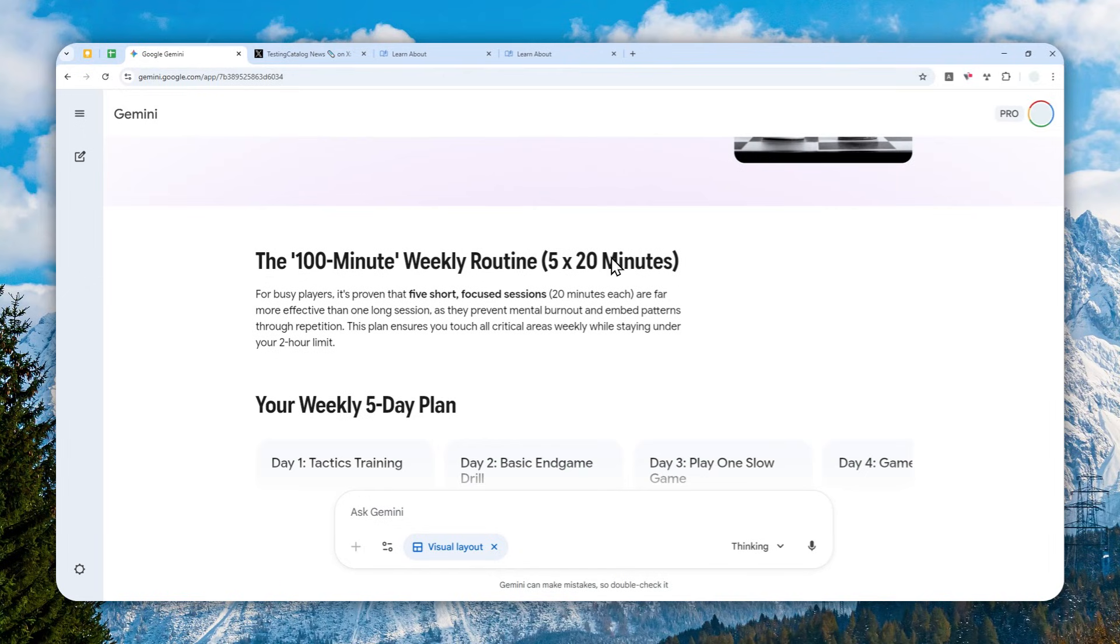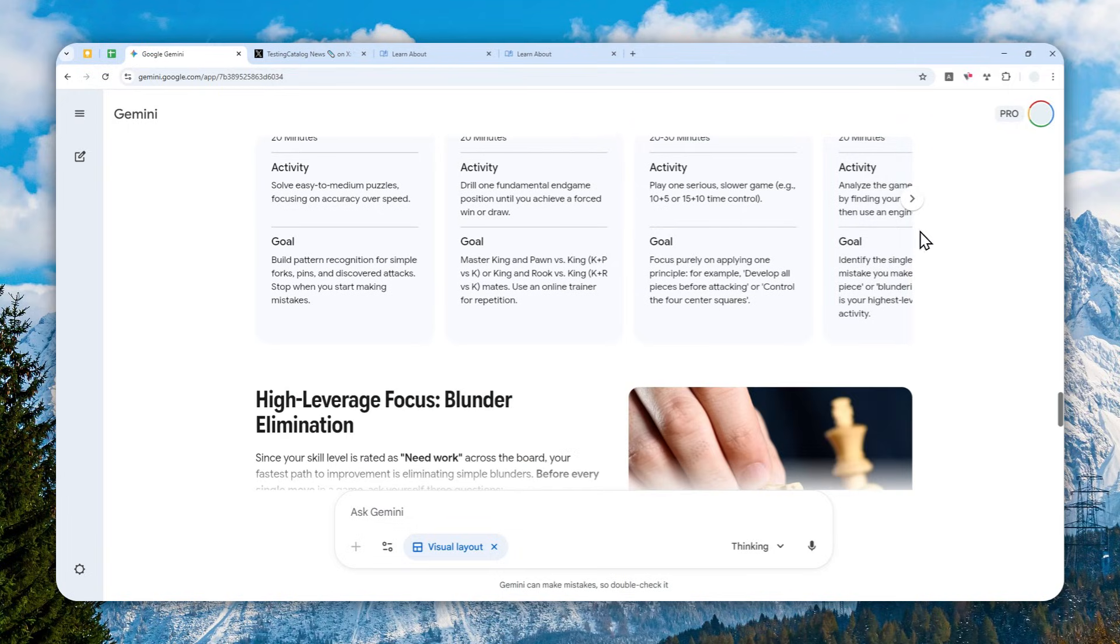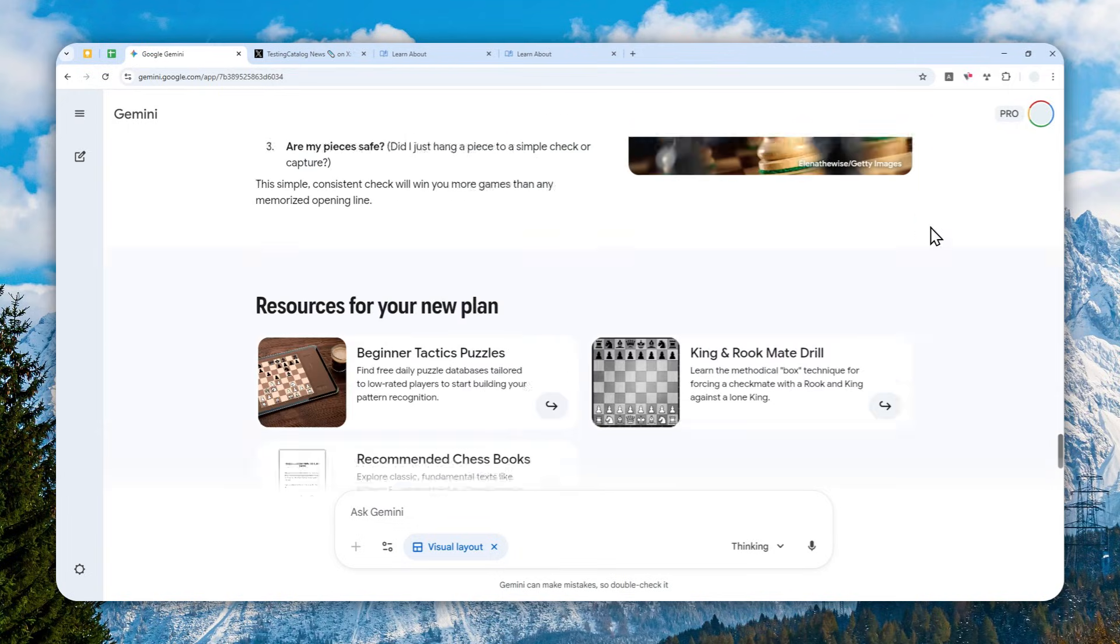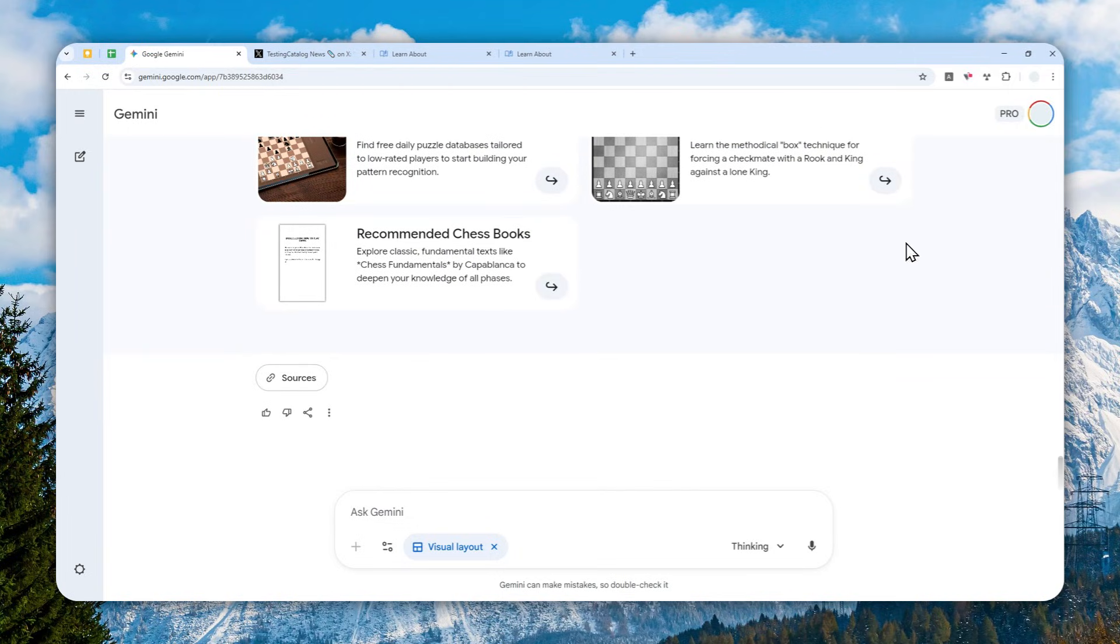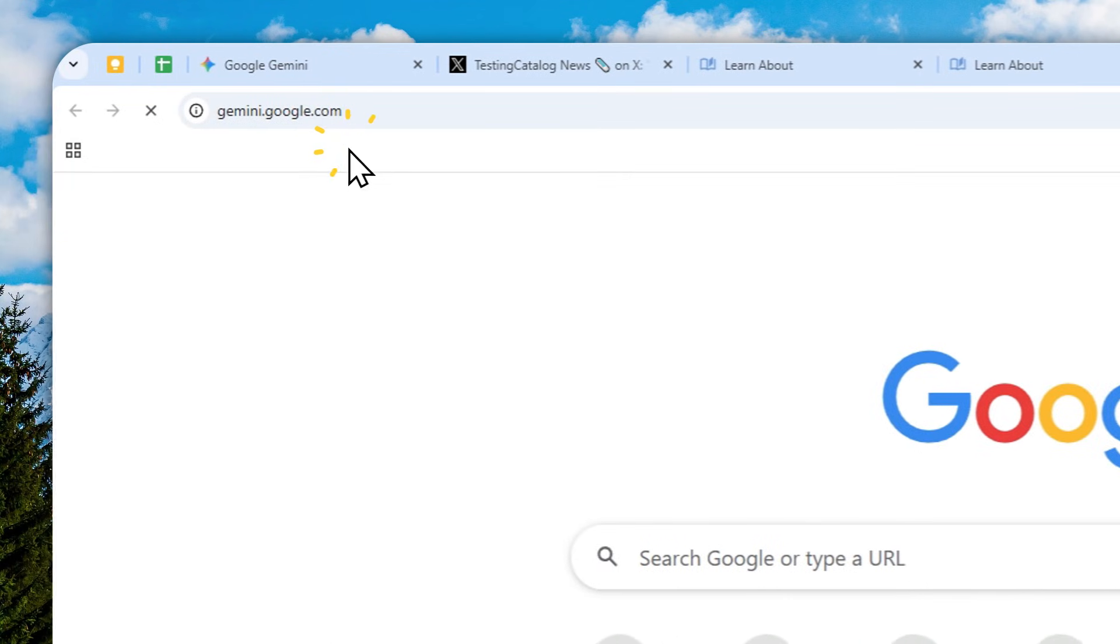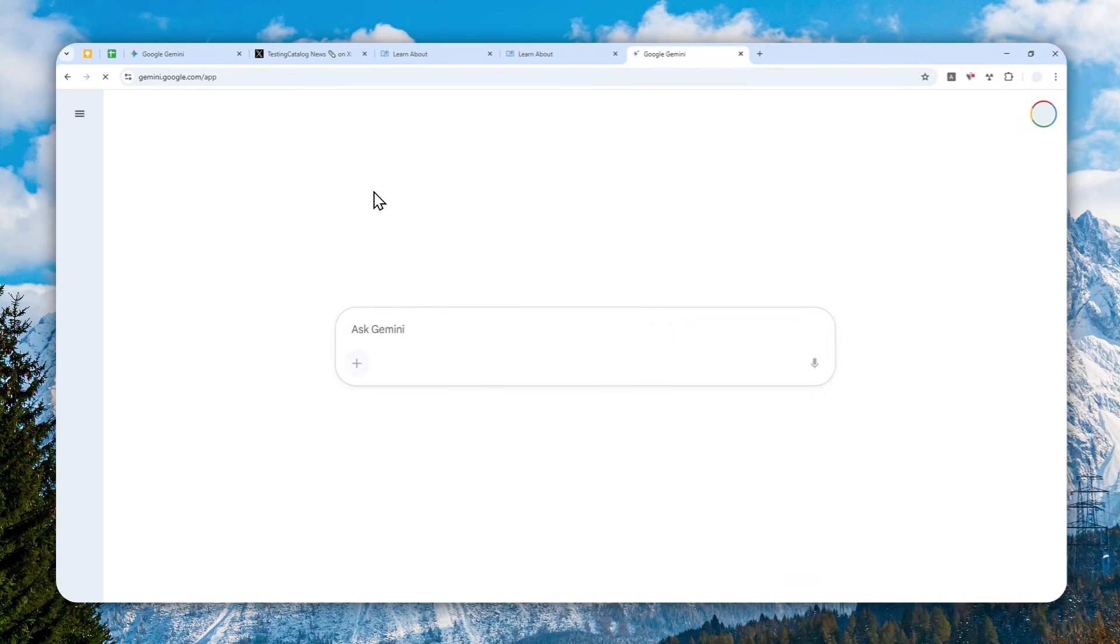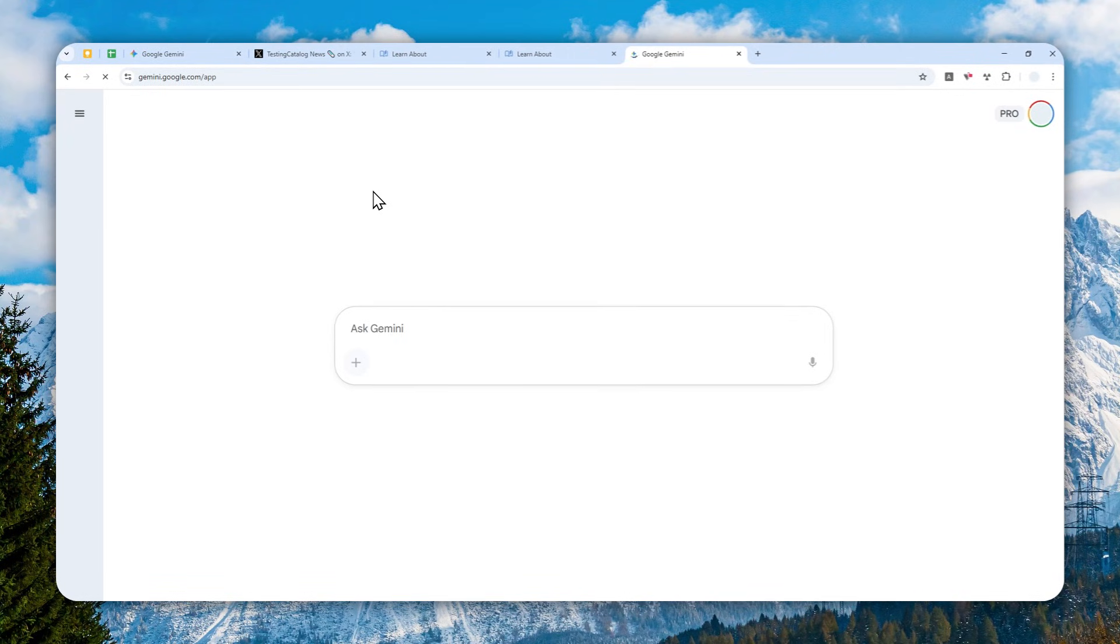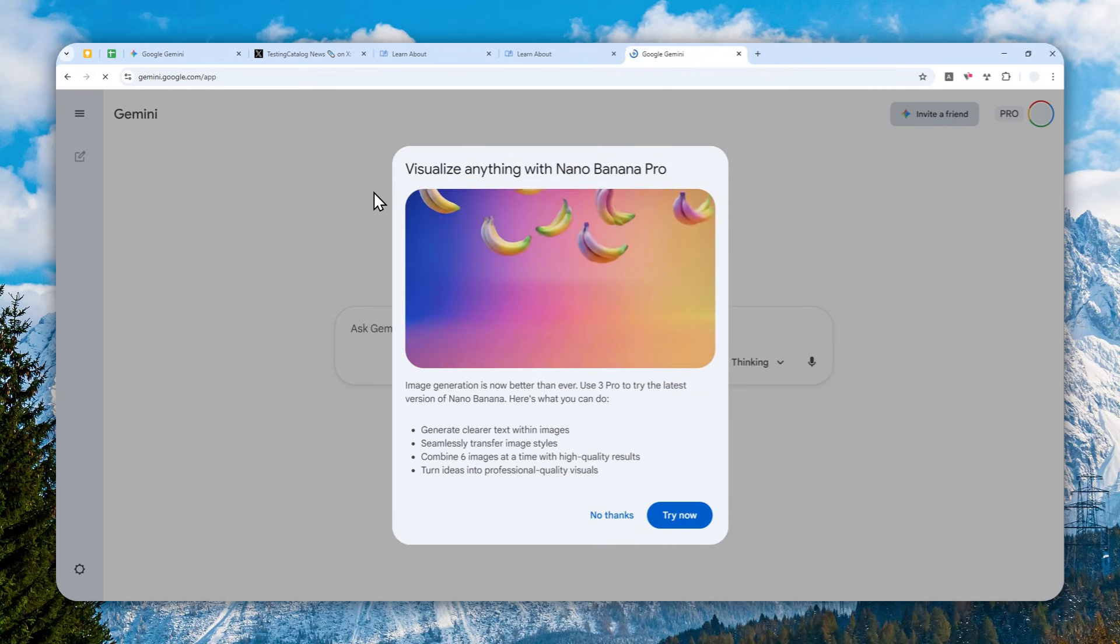I think I'm going to be using this feature more often, especially for learning. So in this video I'm going to show you how you can actually access this feature or use it on Gemini. Let's go to gemini.google.com. But right now, I think it's worth mentioning that the Visual Layout feature is only accessible in some regions.